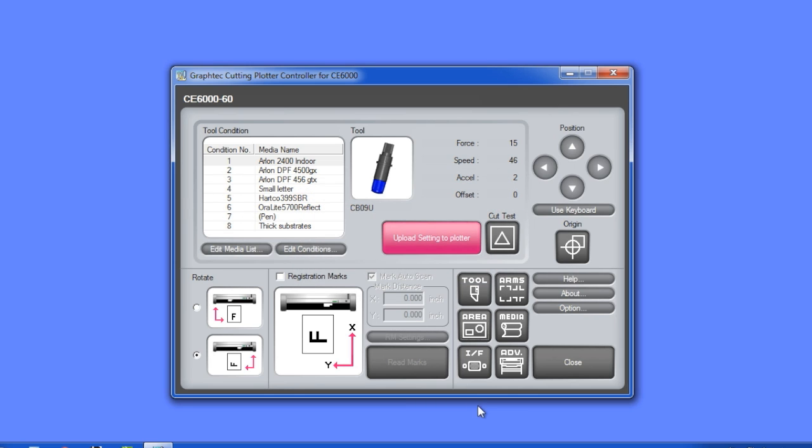As you can see, the controller is as if you have a virtual version of the control panel on your computer.